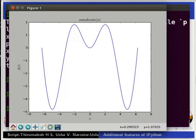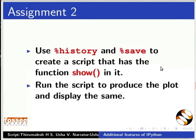Pause the video here and try out the following exercise and resume. Use %history and %save to create a script that has the function show in it. Run the script to produce the plot and display the same.